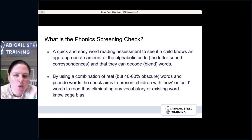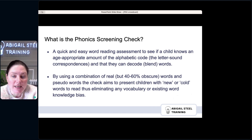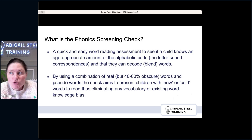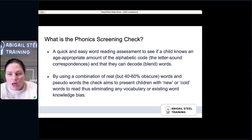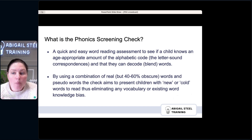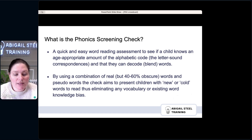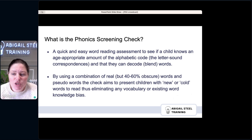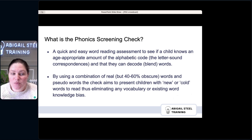So what is the Phonics Screening Check? It is a quick and easy word reading assessment to see if a child knows an age-appropriate amount of the alphabetic code — the letter-sound correspondences — and that they can decode and blend words. I really like it in principle. It's a checkpoint to see how children are doing at this point in their learning. By using a combination of real but obscure words and pseudo words, the check aims to present children with new or cold words, eliminating vocabulary or existing word knowledge bias and levelling the playing field.